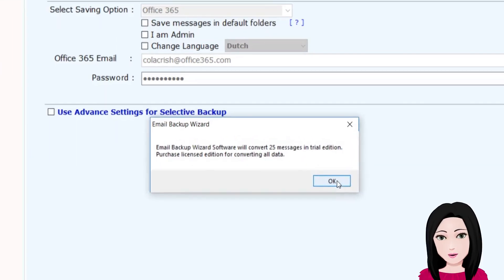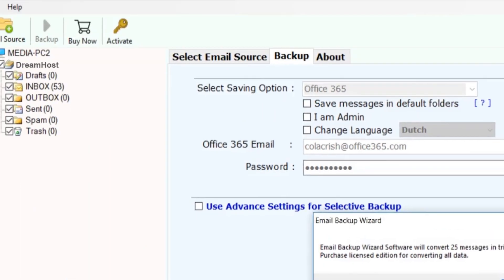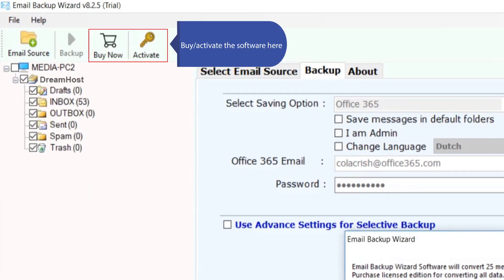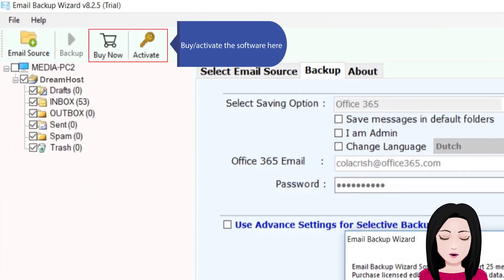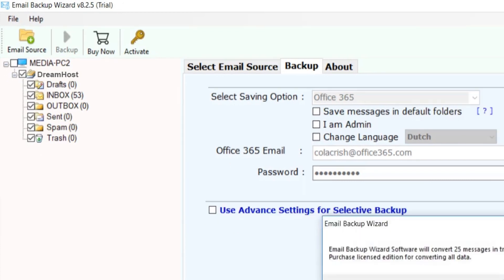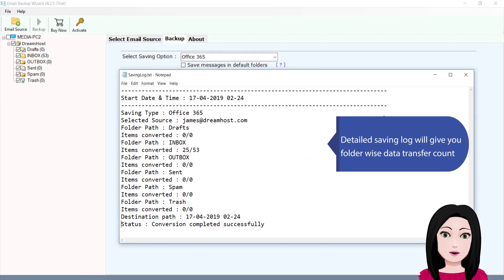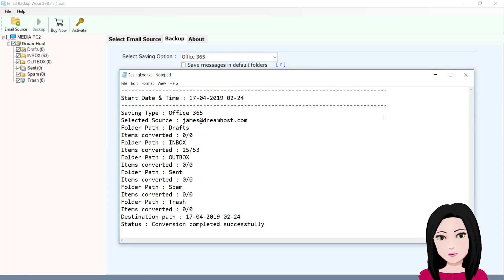The trial version converts a limited 25 items. To get unlimited access, purchase a license to activate the software. Click on Office 365. A detailed saving log will give you a folder-wise data transfer count.